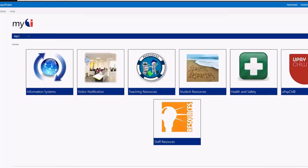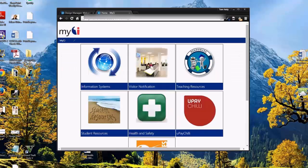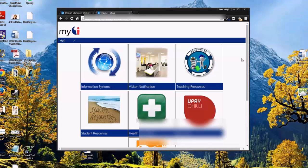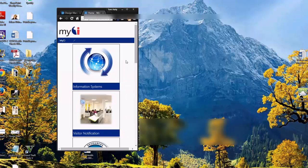Another great thing about the tiles is they're responsive in their design. As you minimize your browser, they rearrange themselves to fit the space that they have. This means that they are mobile compatible.